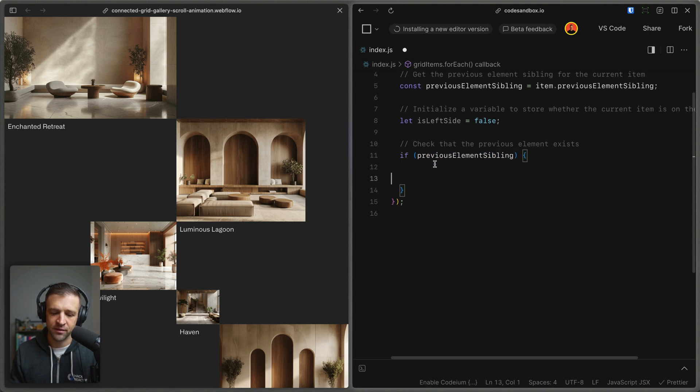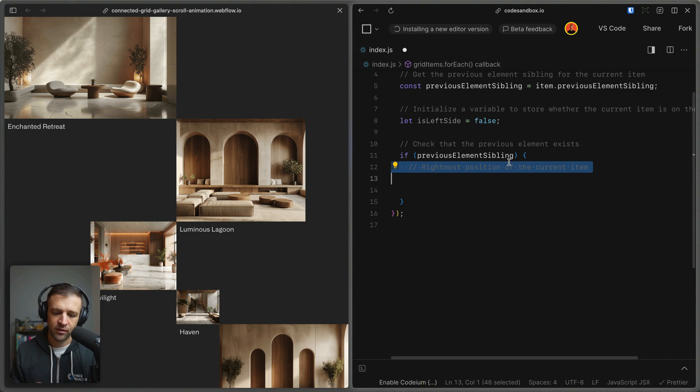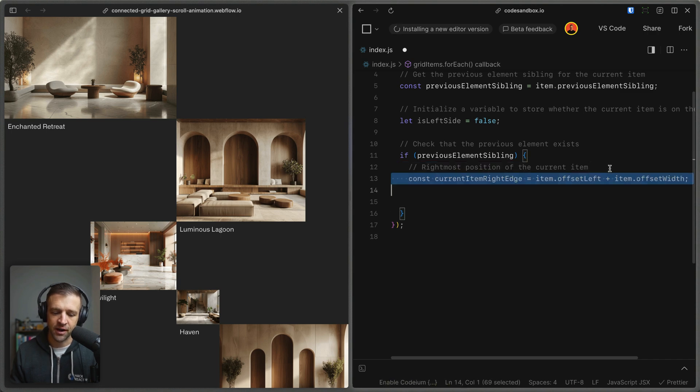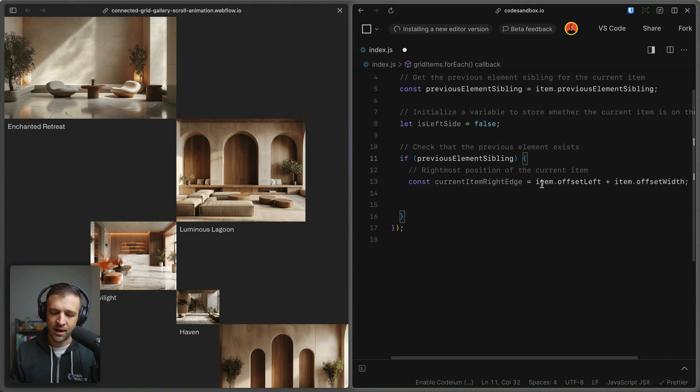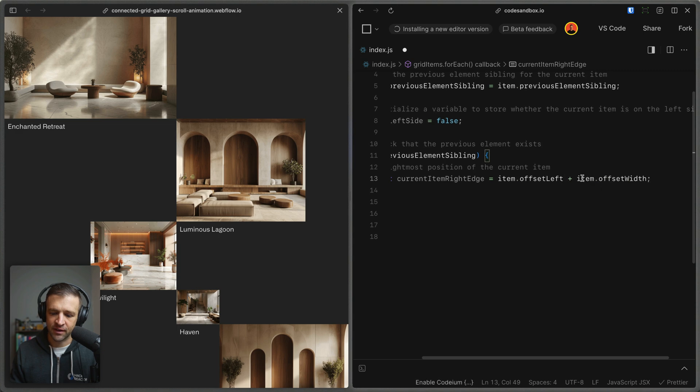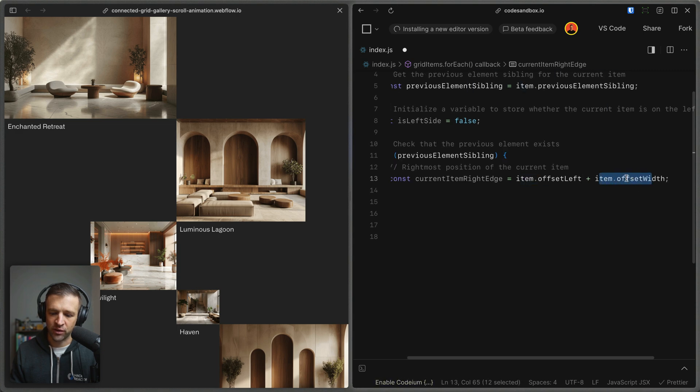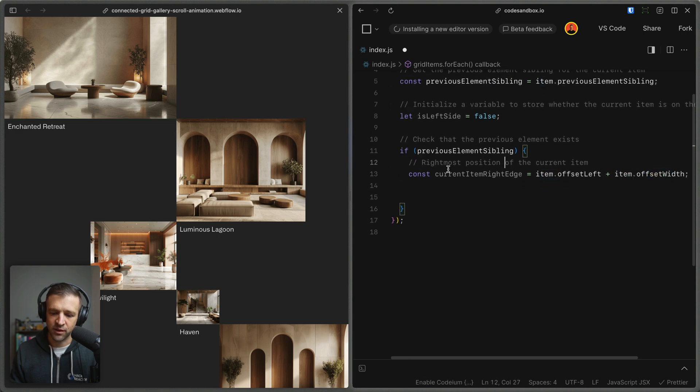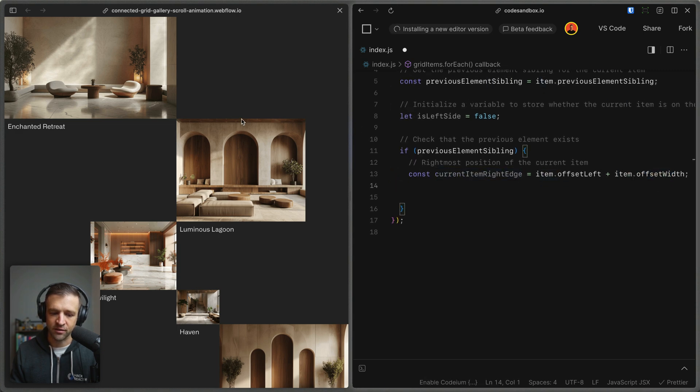So this only applies when an element has a previous element sibling. So we'll have this if statement here, and then in here we'll check on some properties. So we want to get the right most position of the current item, and we can get that by looking at the item offset left and add the offset width to it and store that in a variable called current item right edge.